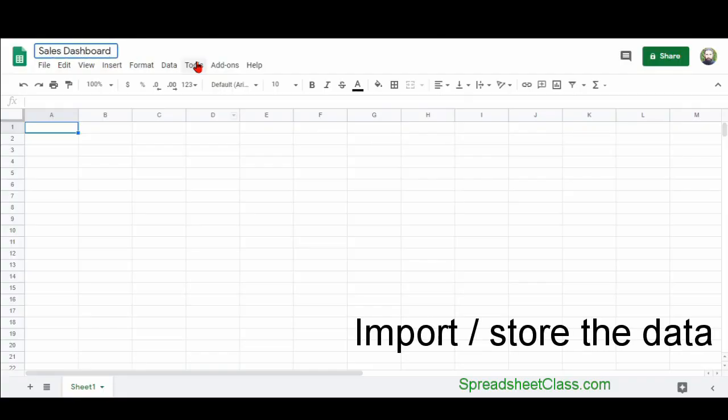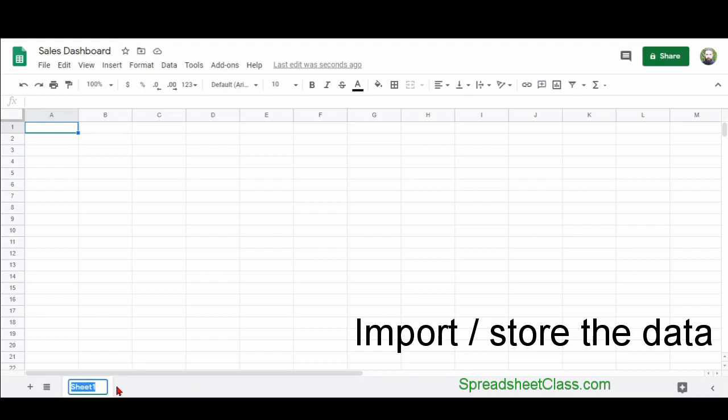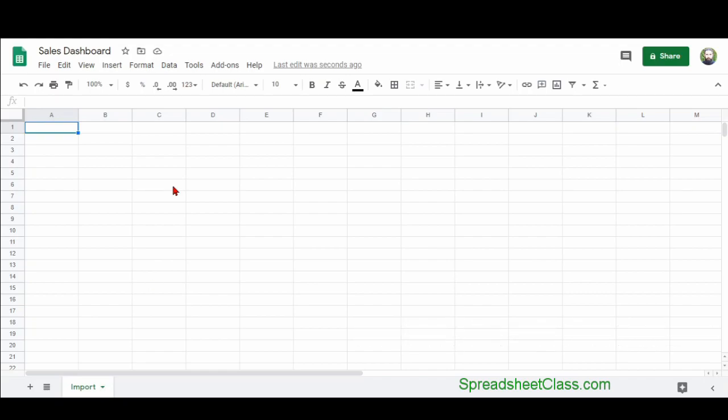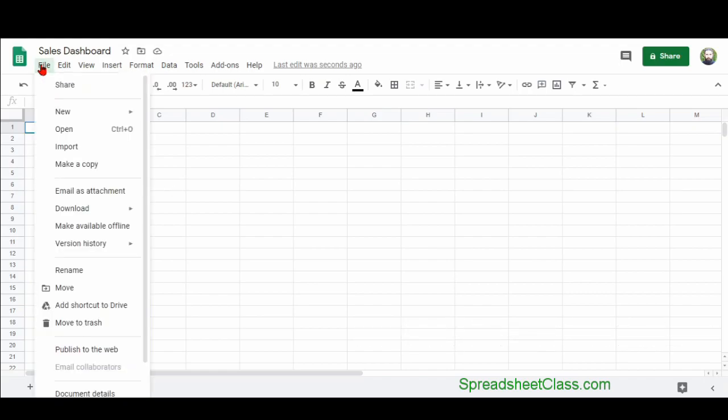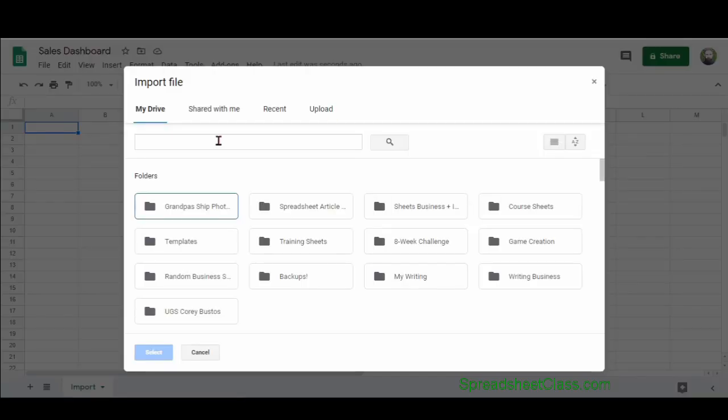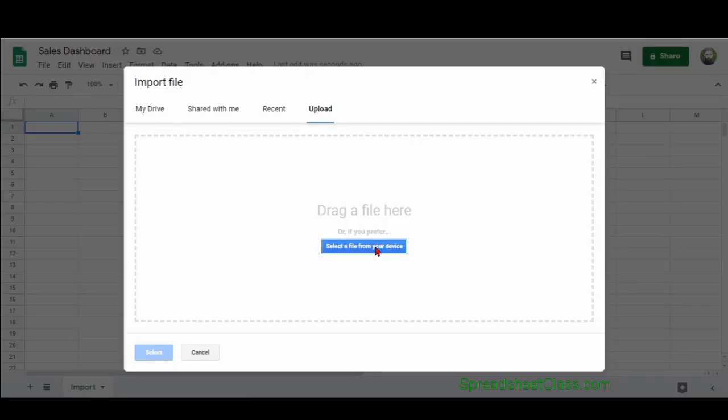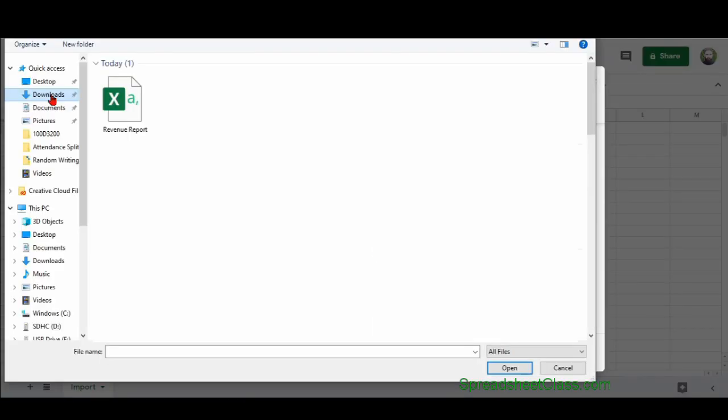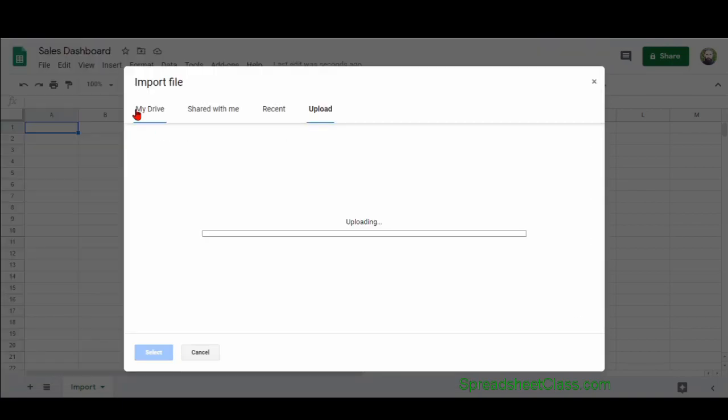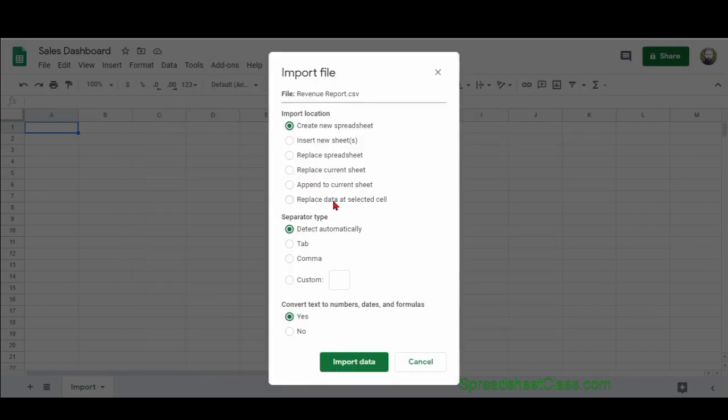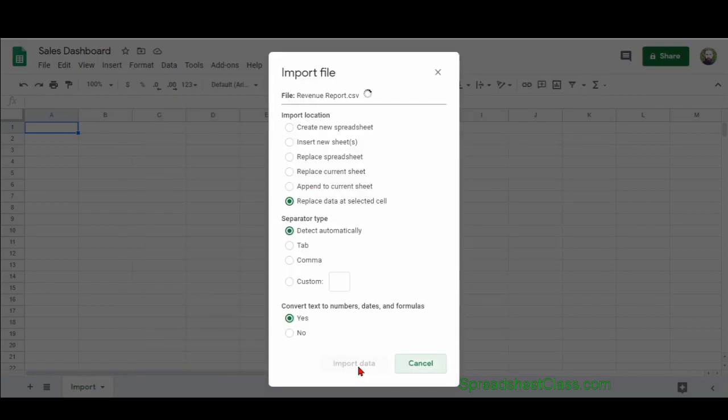So first, we need to import our data into Google Sheets. In this case, we're using a report that shows revenue earned on sales calls. Google Sheets has an easy option for importing spreadsheet data, where you can also copy and paste your data. I like to store the raw data on its own tab, where the tab is labeled something like import or raw data to keep the sheet organized and easy to read.